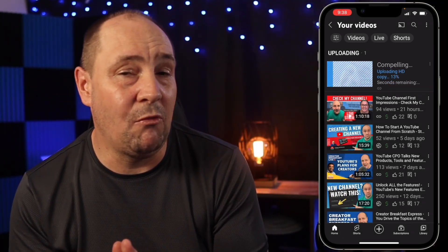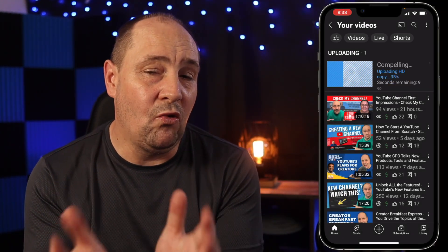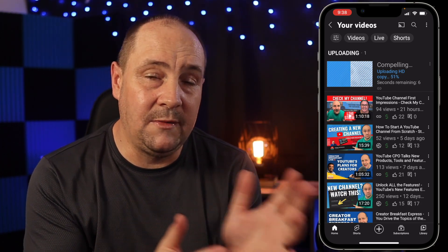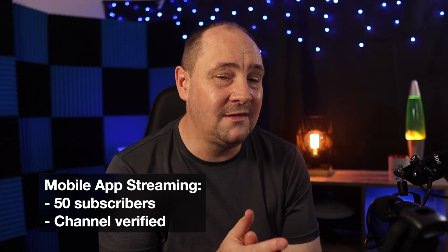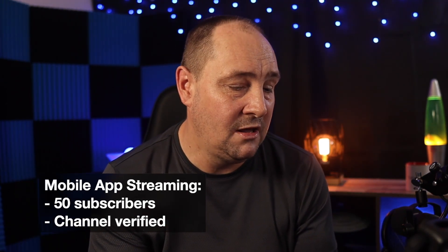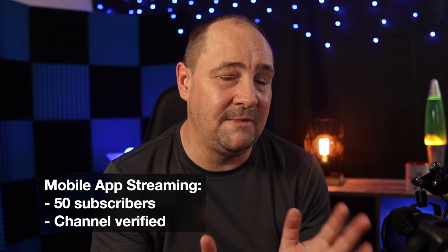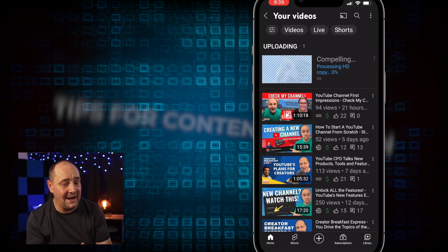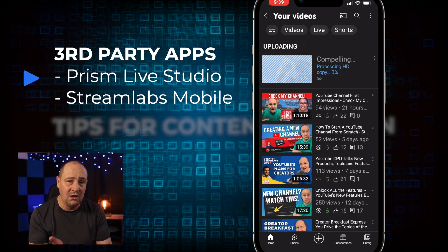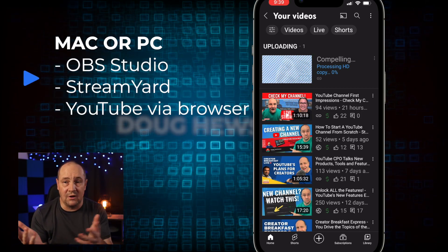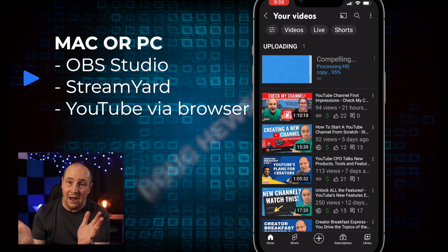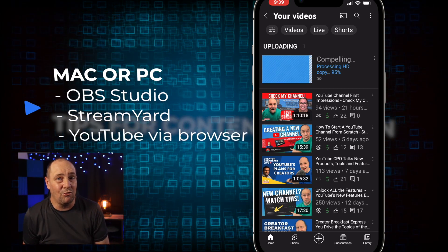One thing you might want to look into is whether you're eligible for streaming from the YouTube mobile app. You need to have at least 50 subscribers and have your channel verified. If you've done those things you should be good to go on the mobile app. If you're under 50 subscribers, you might want to look into a third-party app like Prism Live Studio or Streamlabs Mobile, or just stream from your computer if you have one and want to do it from your desk or studio.